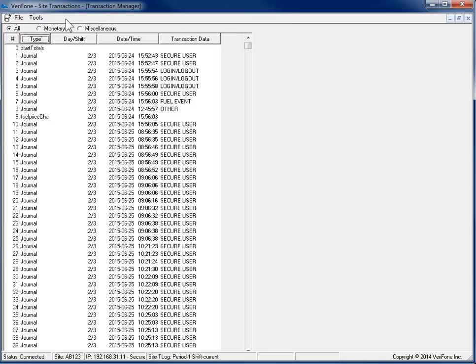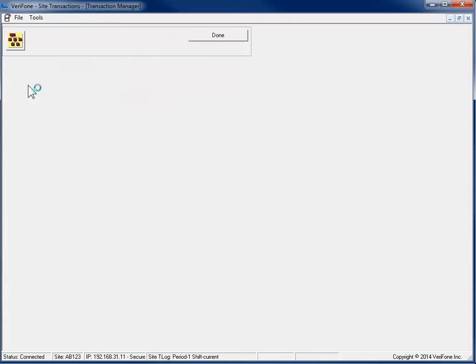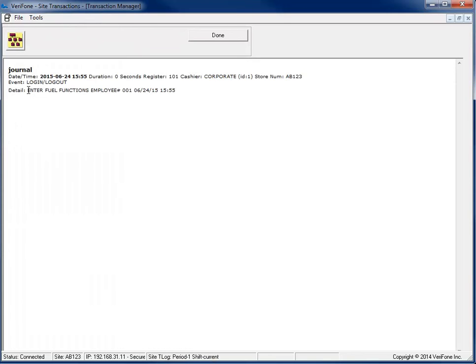Transactions can be sorted according to transaction number, type, day and shift, date and time, or transaction data. Double-clicking on the transaction information will open up a detailed view.